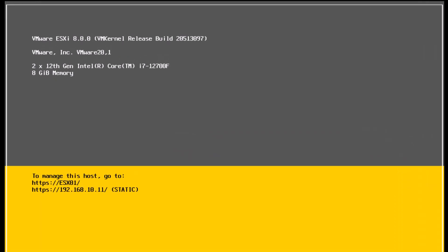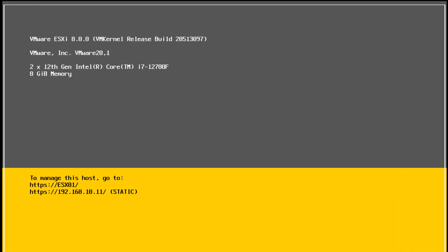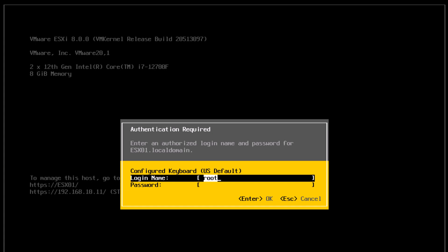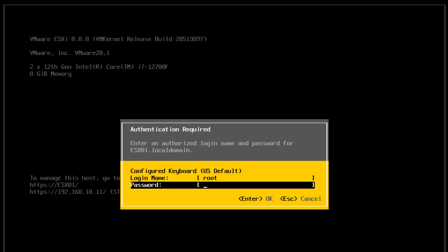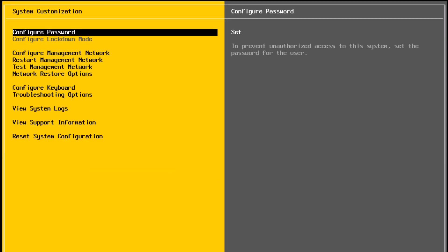You can see it has taken the new IP address and the hostname. I will press F2 again and type in my root credential. Press enter. Back in system customization,